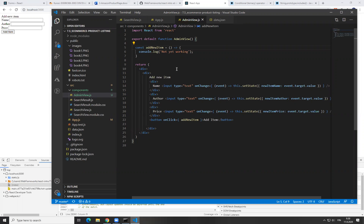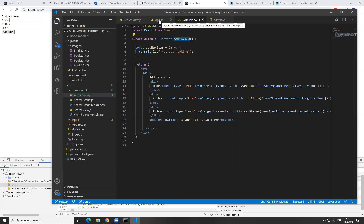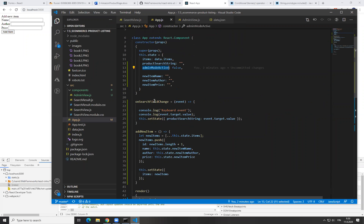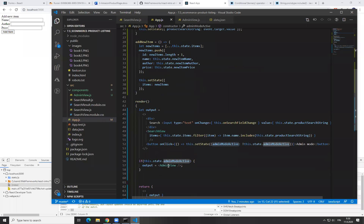How could we modify the state in App from this admin view? Any ideas? Anthon is suggesting to pass a function with props — and that is the correct approach. So you would need to define here a function which modifies this adminModeActive the way we want. And then we would need to pass it to this admin view through the prop mechanism.